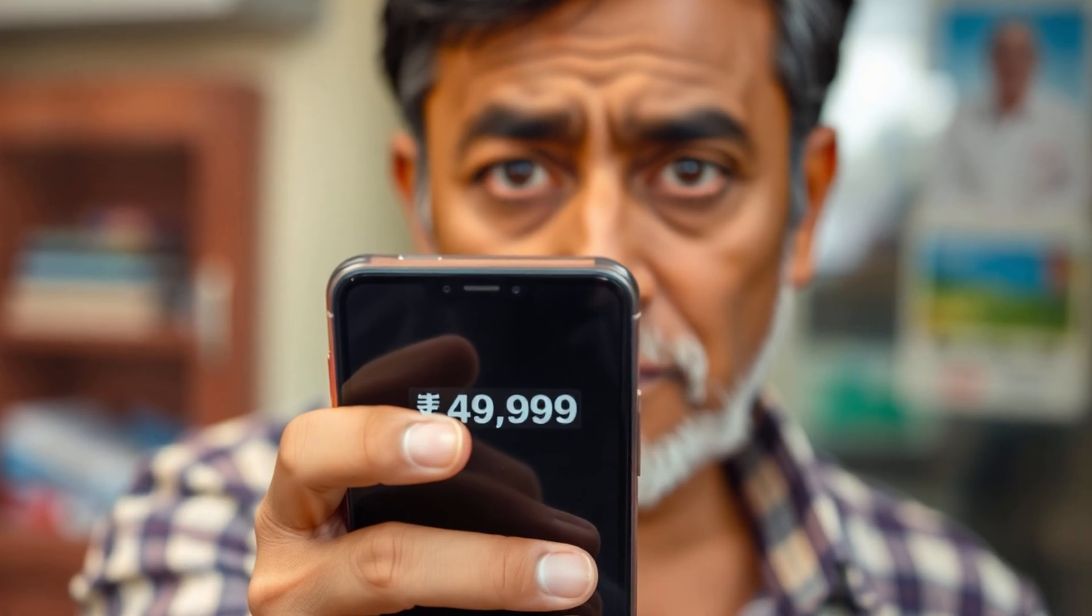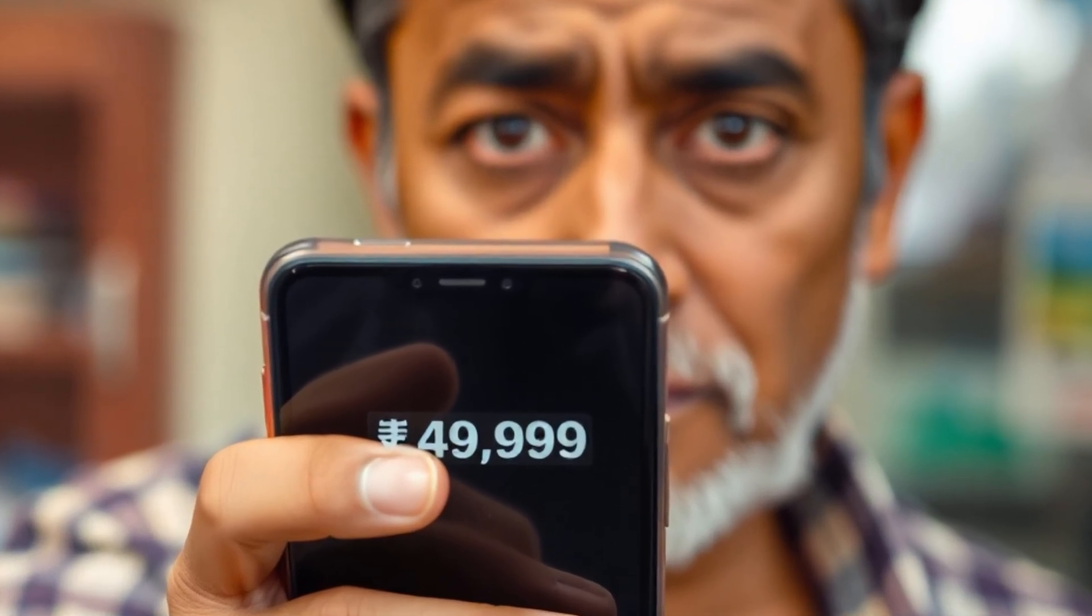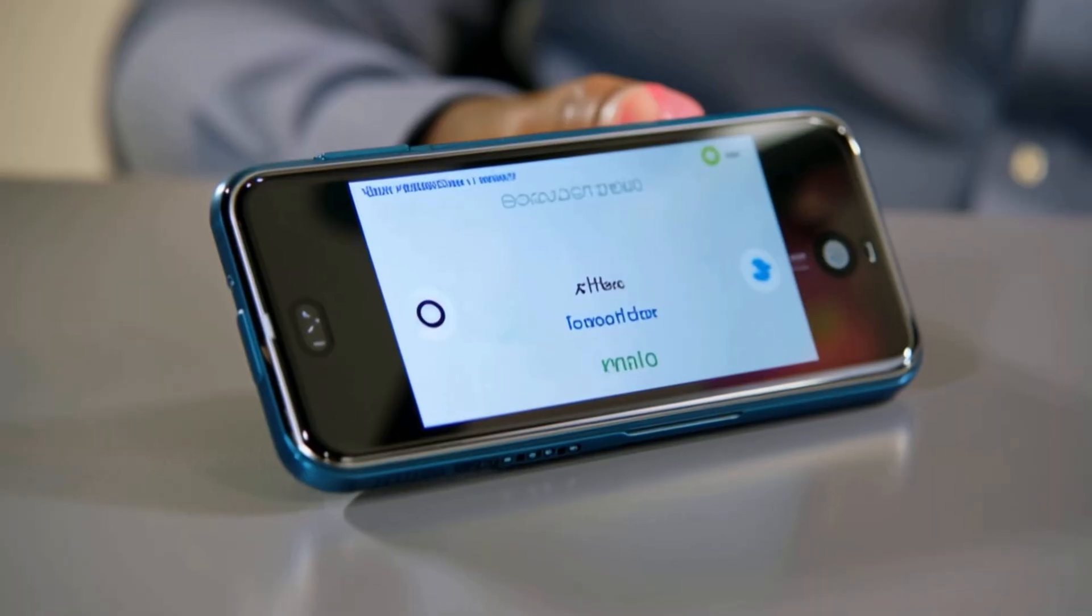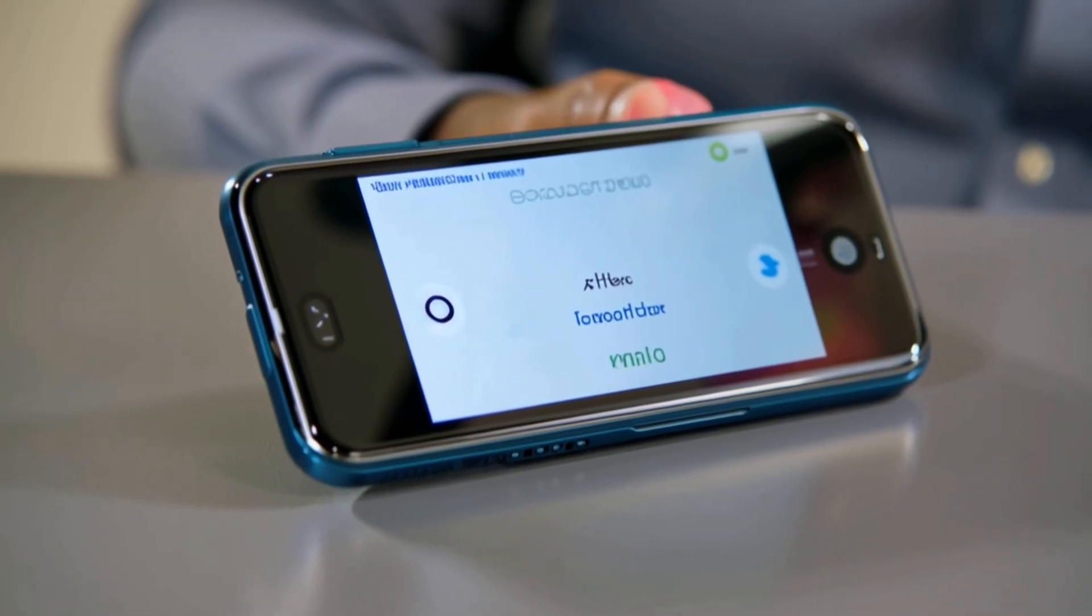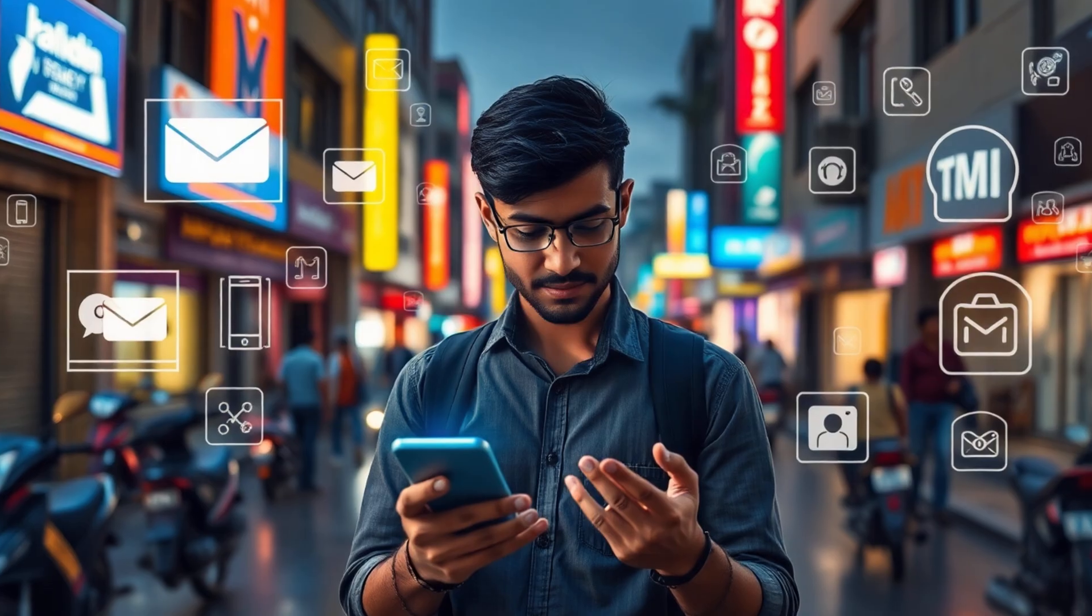Imagine, you get a message saying RS4999 has been debited from your credit card. You panic. But the real shock comes when you realize it wasn't a human behind it, it was AI.